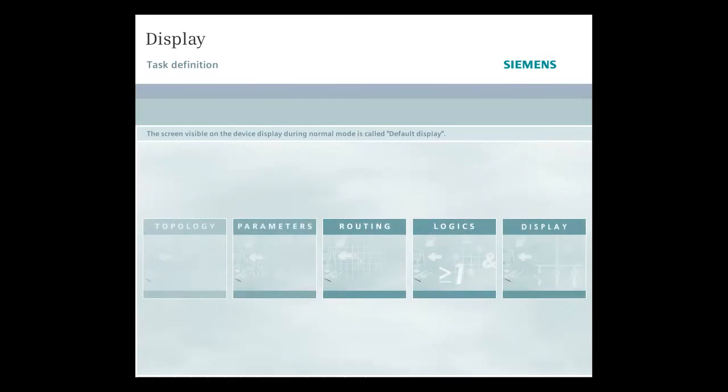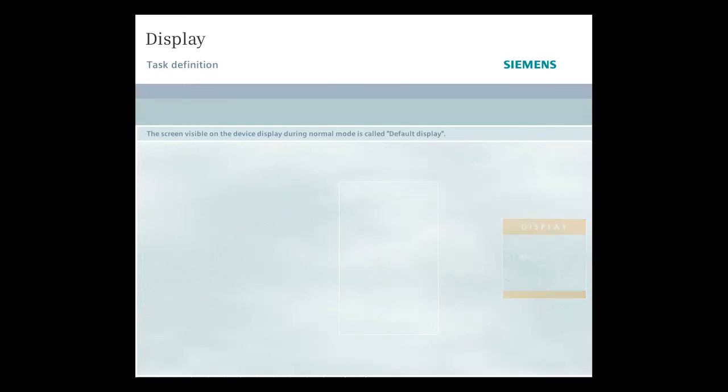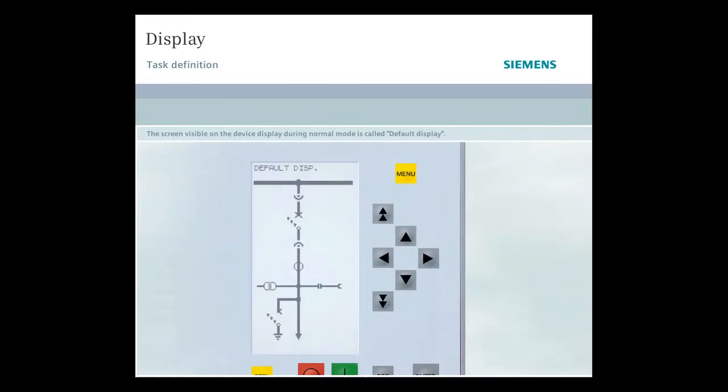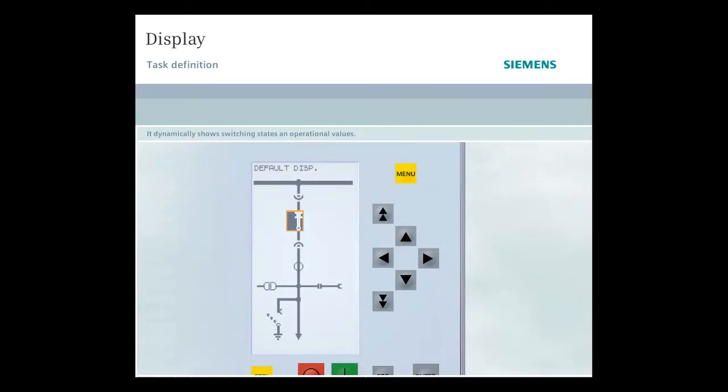The screen visible on the device display during normal mode is called the default display. It contains a mimic display with dynamic representation of the current switching states of the switchgear and can also dynamically display operational values.